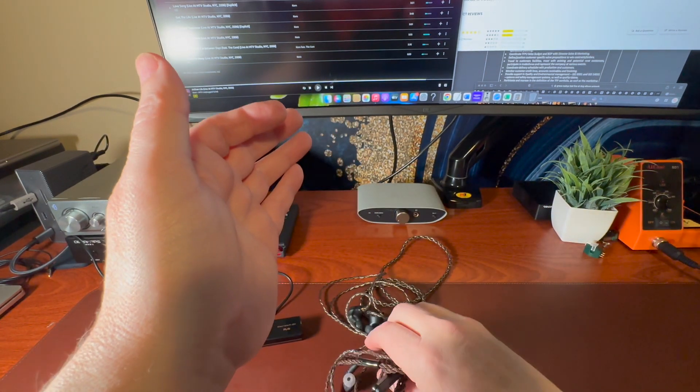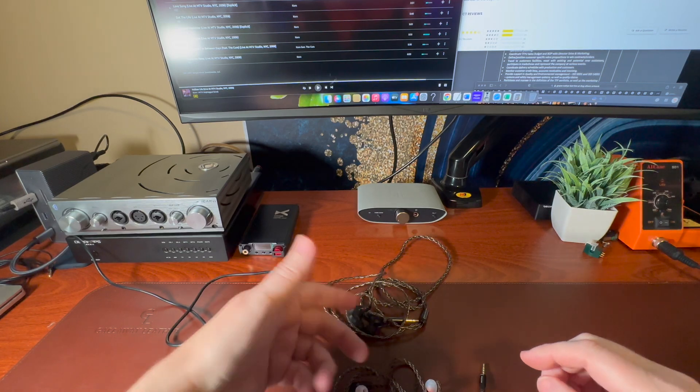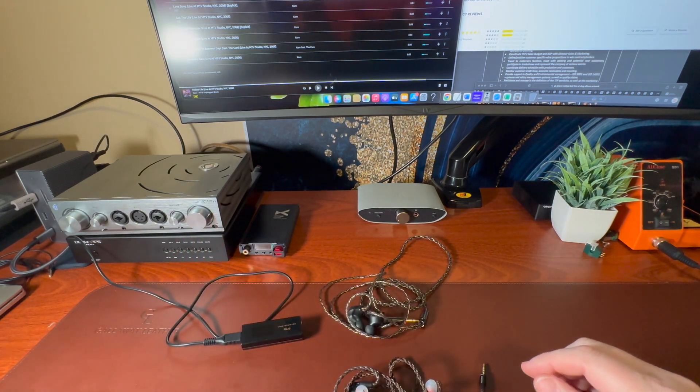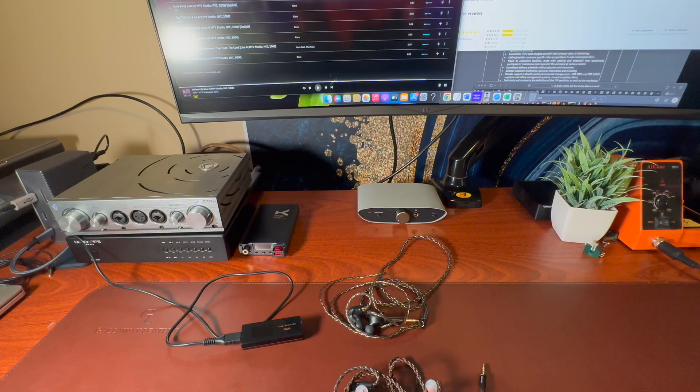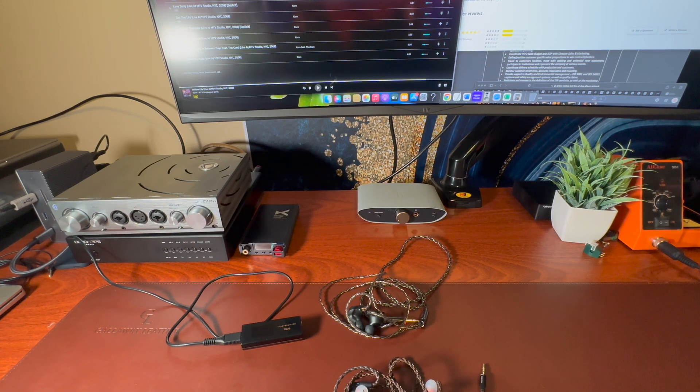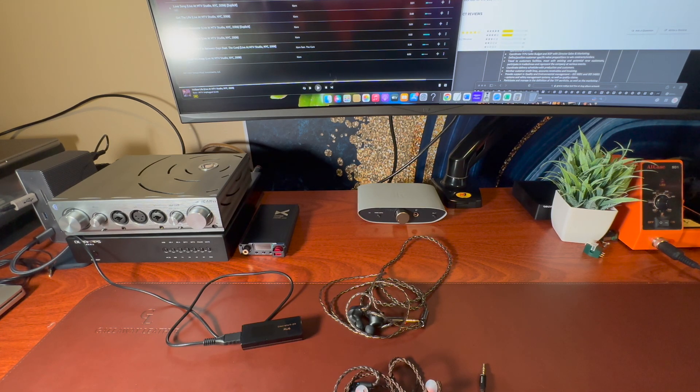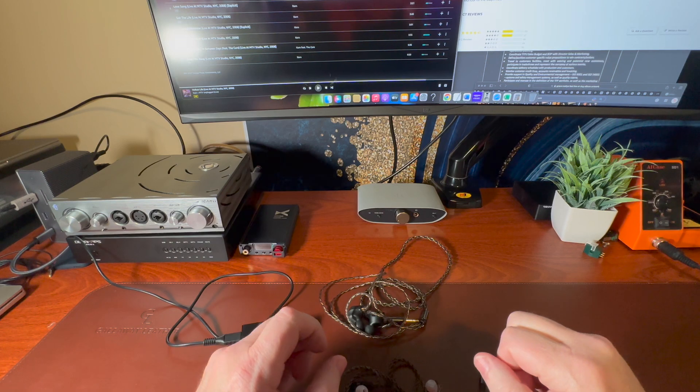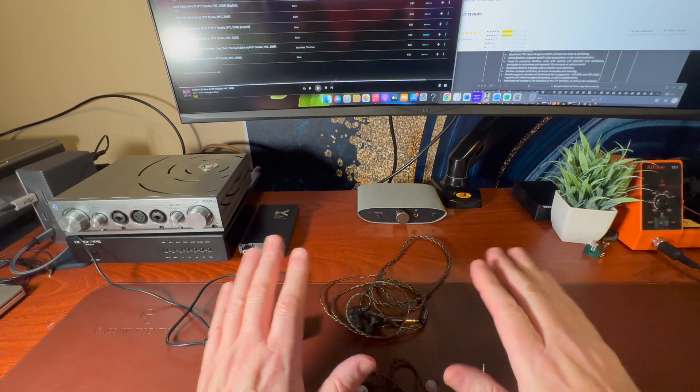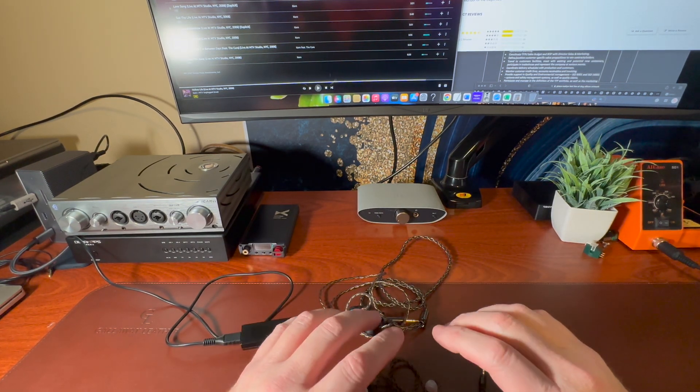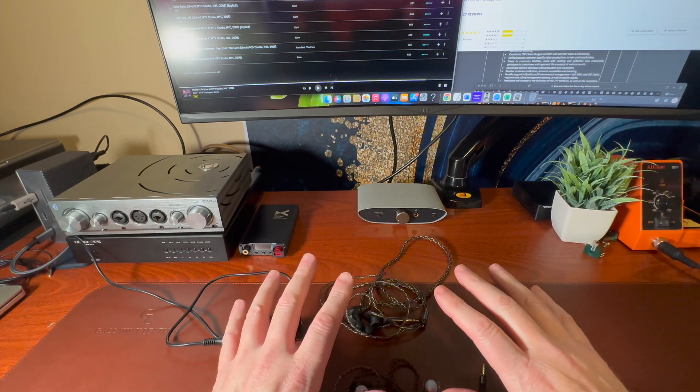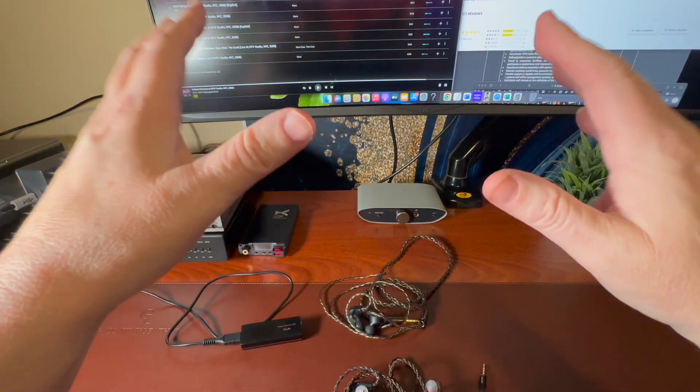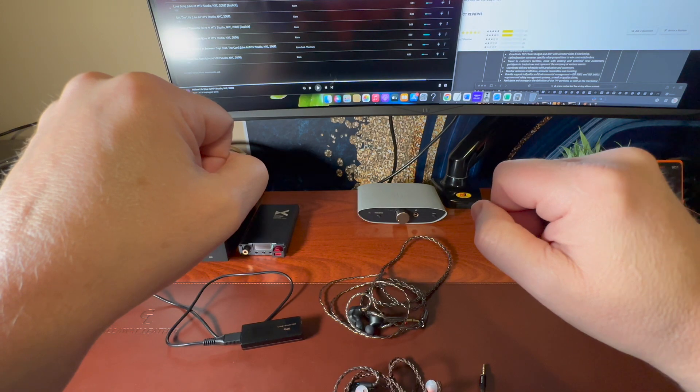I'm going to put these down. I recently did the Dunu Talos. So please watch that review. Great planar IEMs. I actually love them. So that's what these were compared to. $200 versus $200. Should kind of work out quasi good, right? Well, the first day, I was ready to throw them away. Seriously, it was that bad.